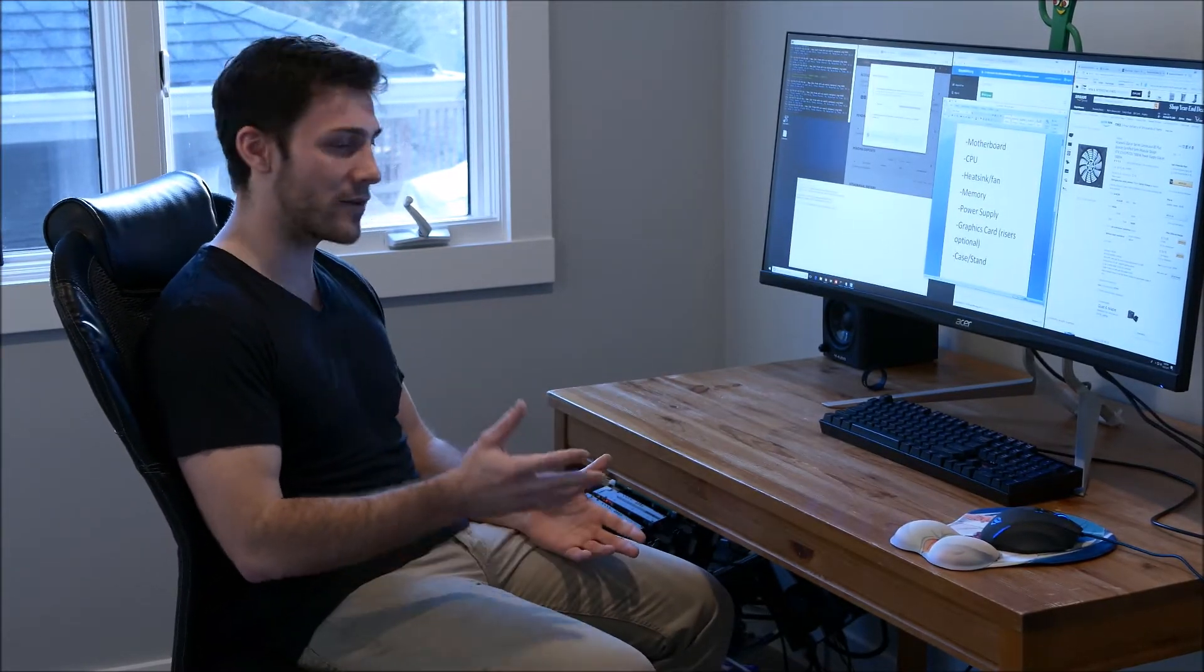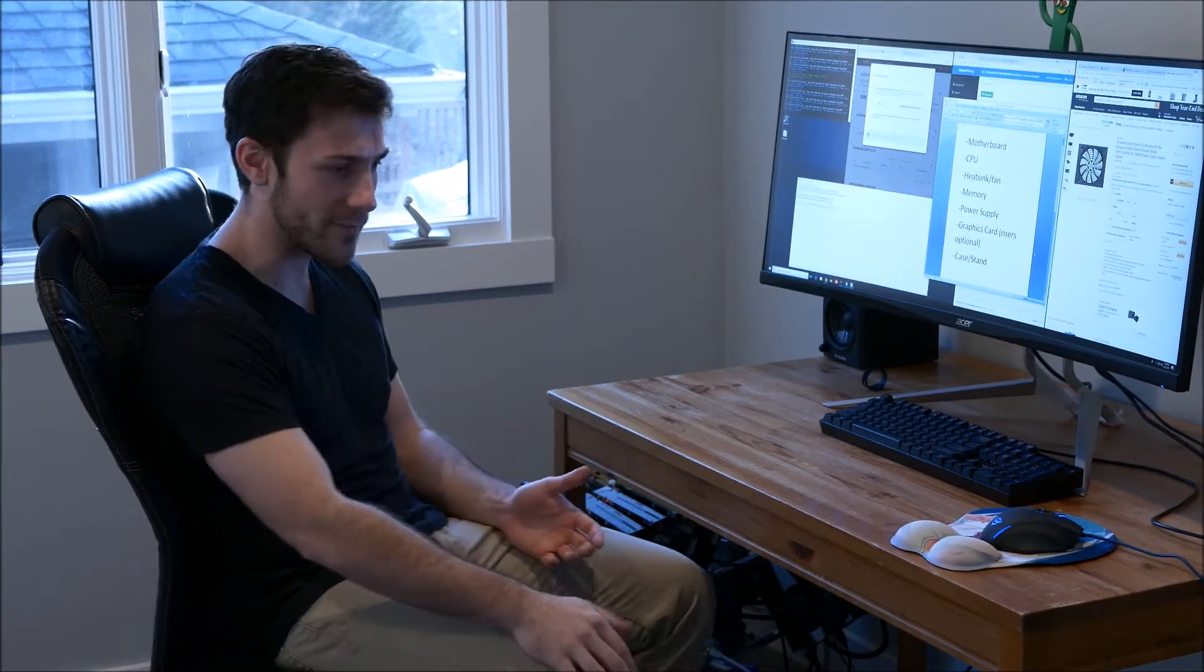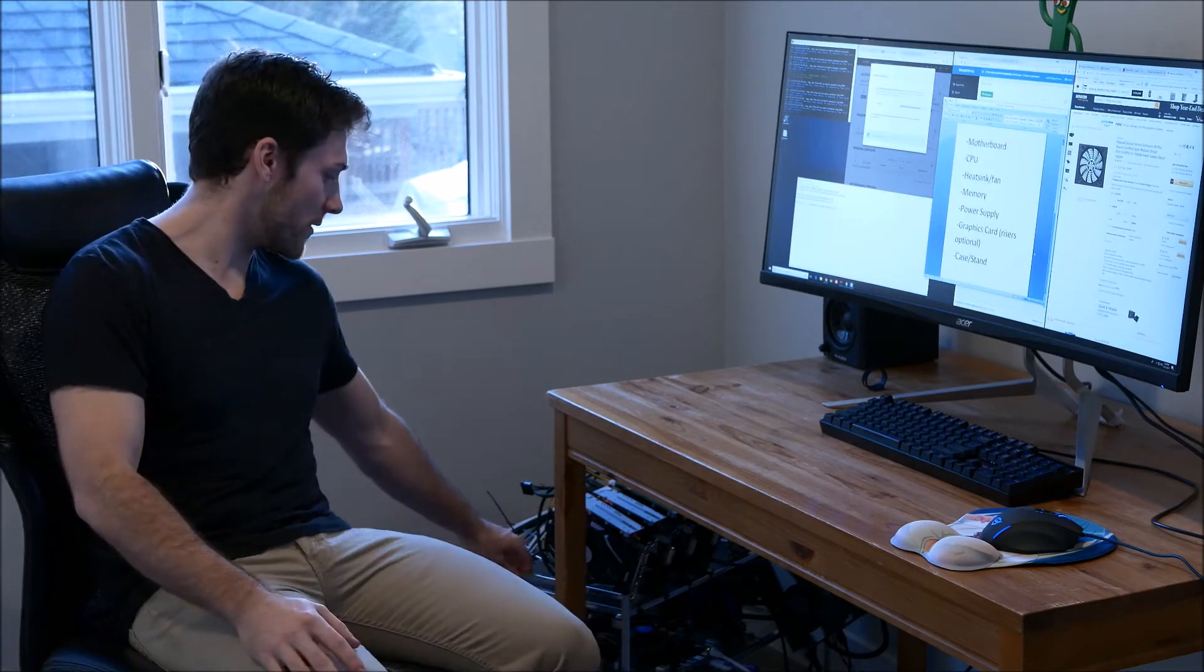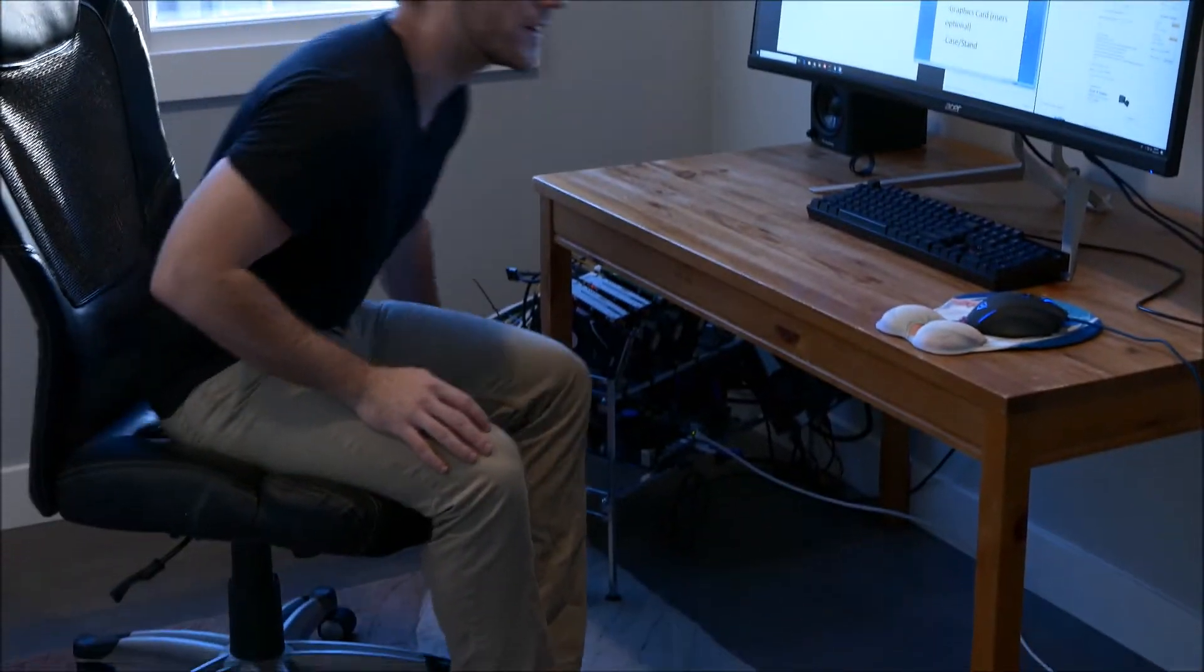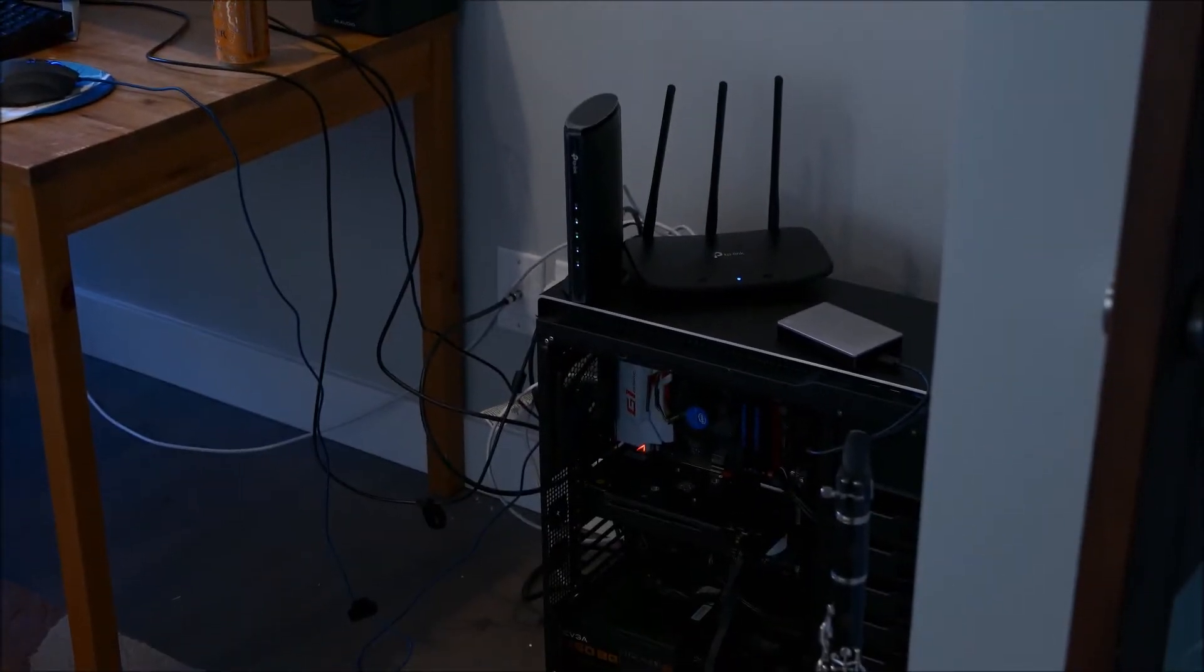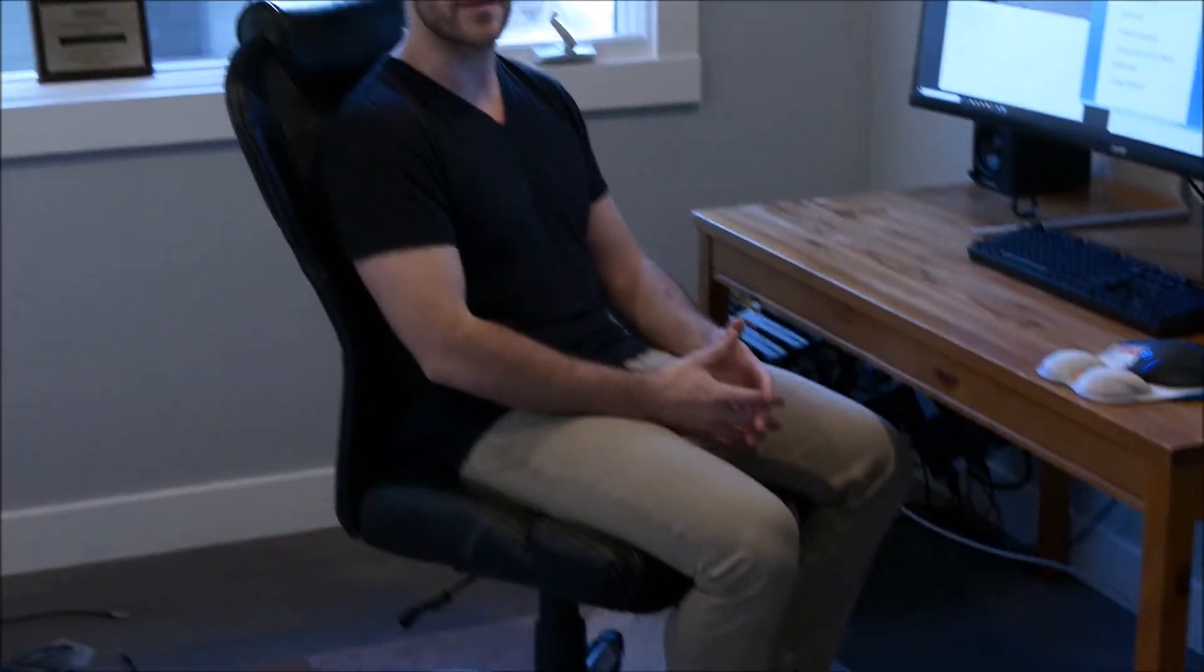If you don't already have a computer like my gaming computer over there or this monster over here that's got 12 GTX graphics cards, you're going to need a parts list. There's eight main things you need to build one of these systems. The first is your motherboard - it's what everything in the computer plugs into.